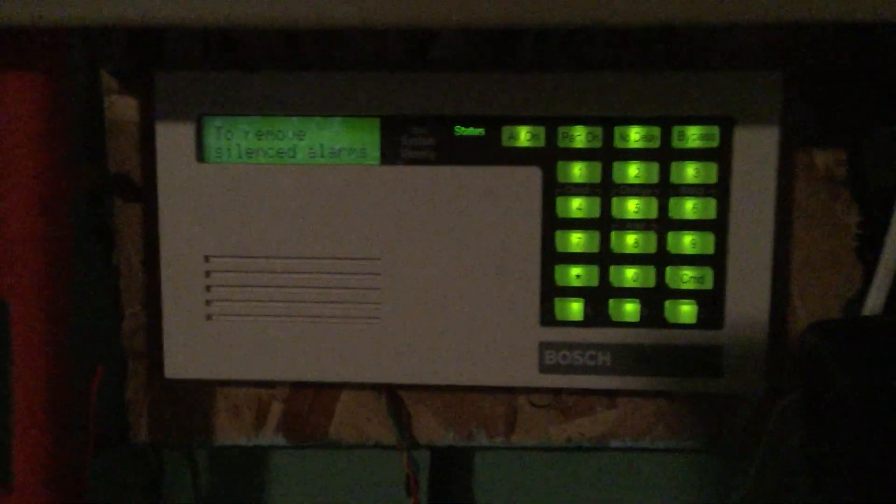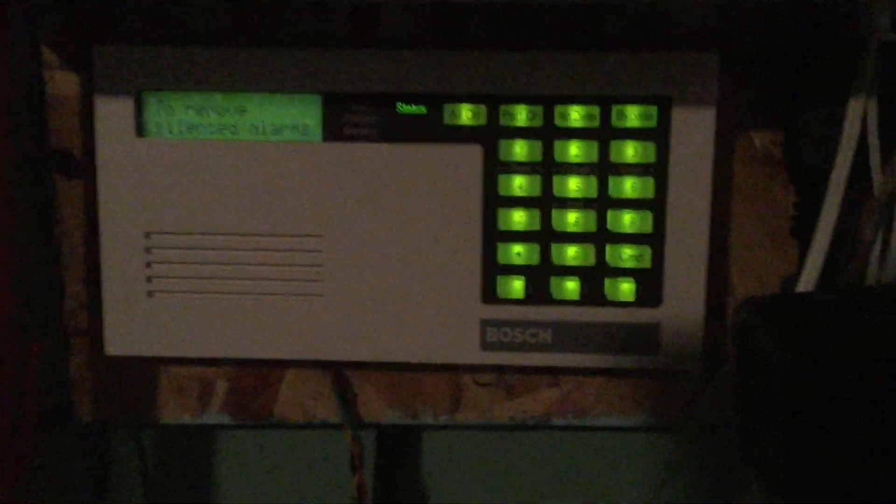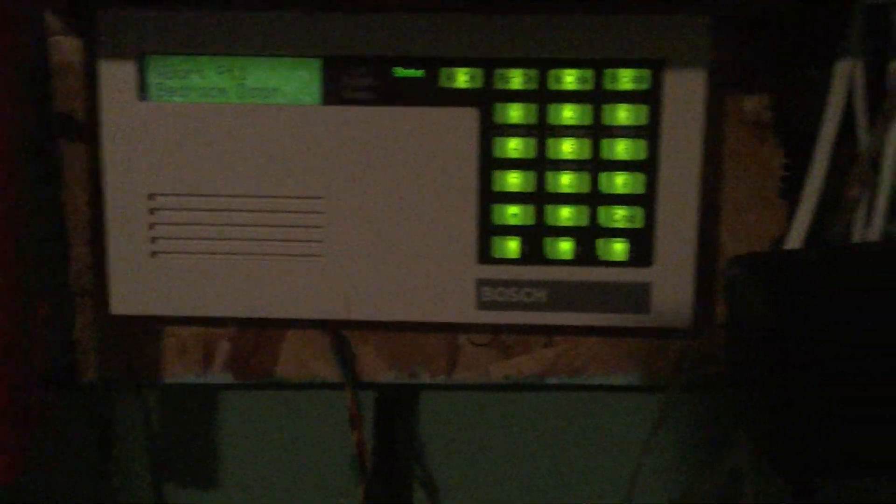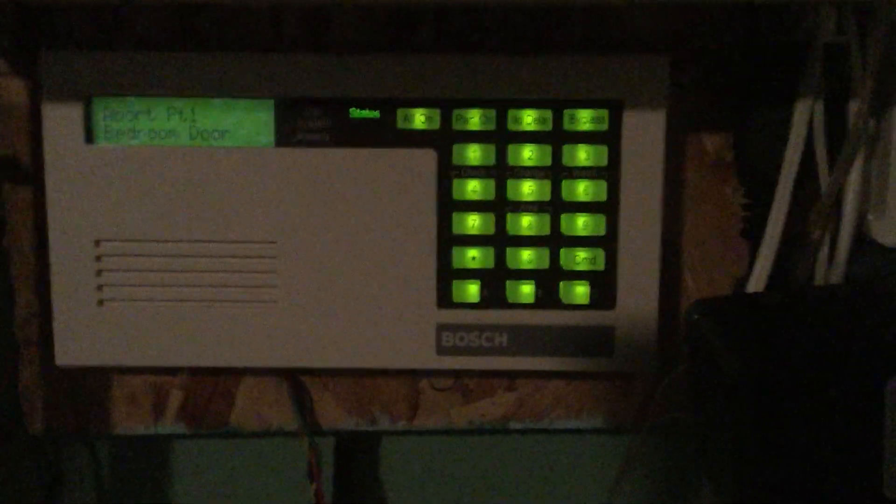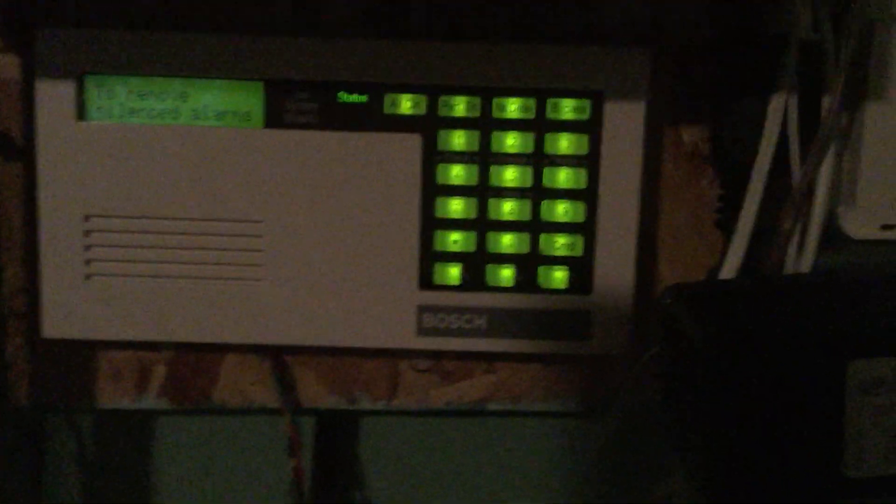Okay. You heard those three beeps afterwards. That means that we have canceled the alarm in time that it will not try to report to the central station. I mean this panel isn't set up for that, but I set up the abort function just anyways. So now we hold command to remove the signless alarm.